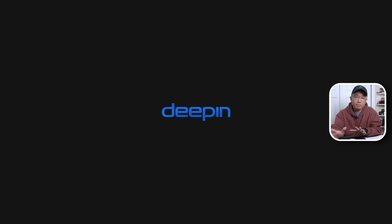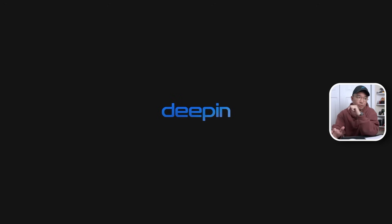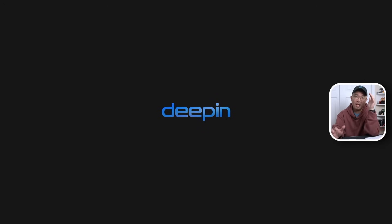Hey guys, what's going on? It's Don here from NovaSpirit Tech and welcome back to the channel. Today we're going to be checking out Deepin Linux, so let's get started.